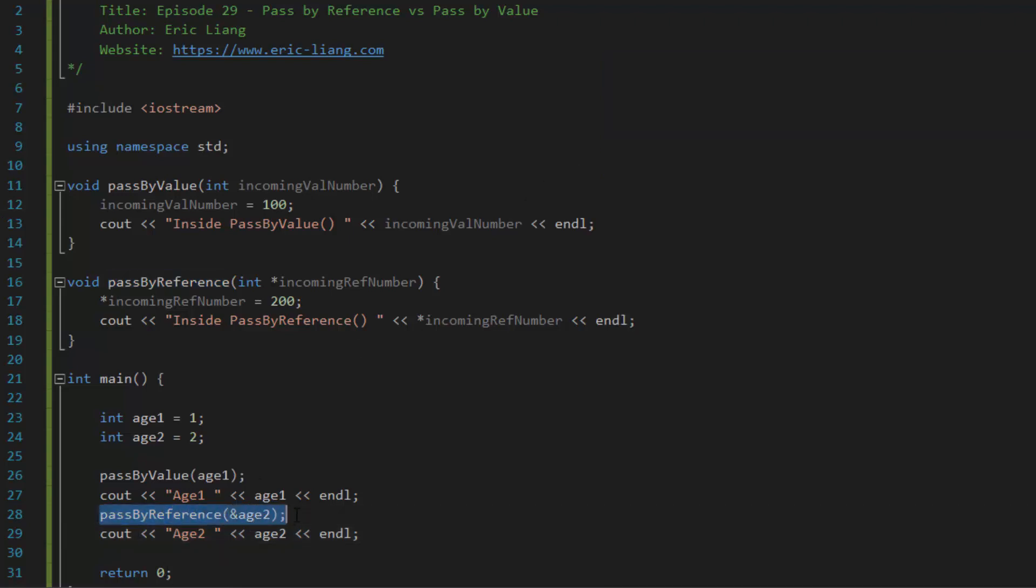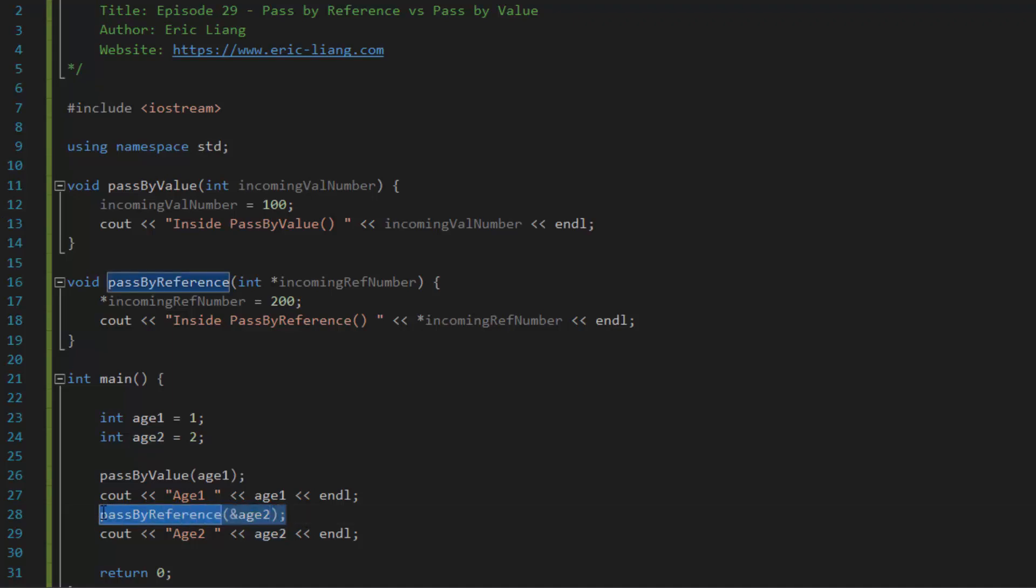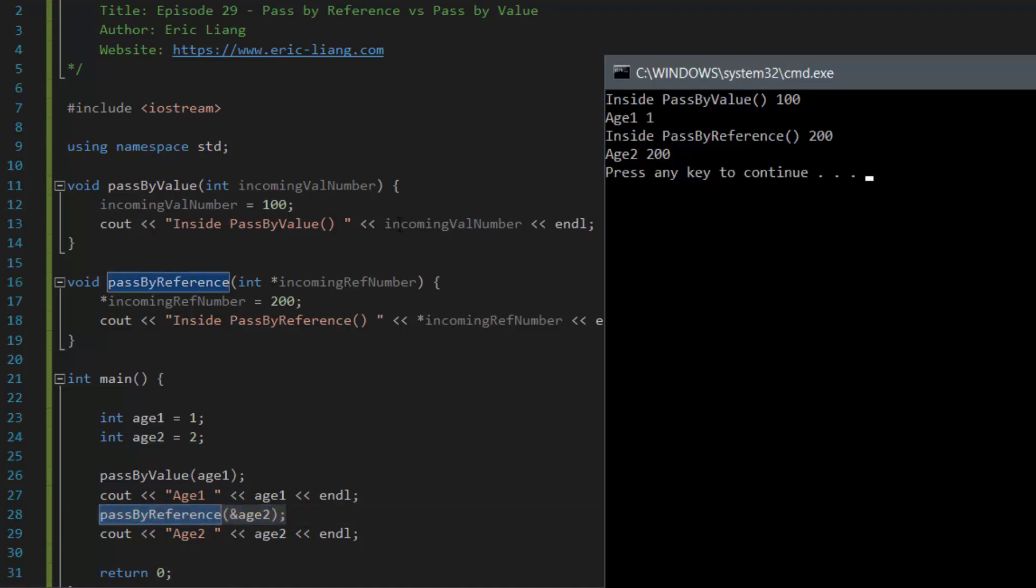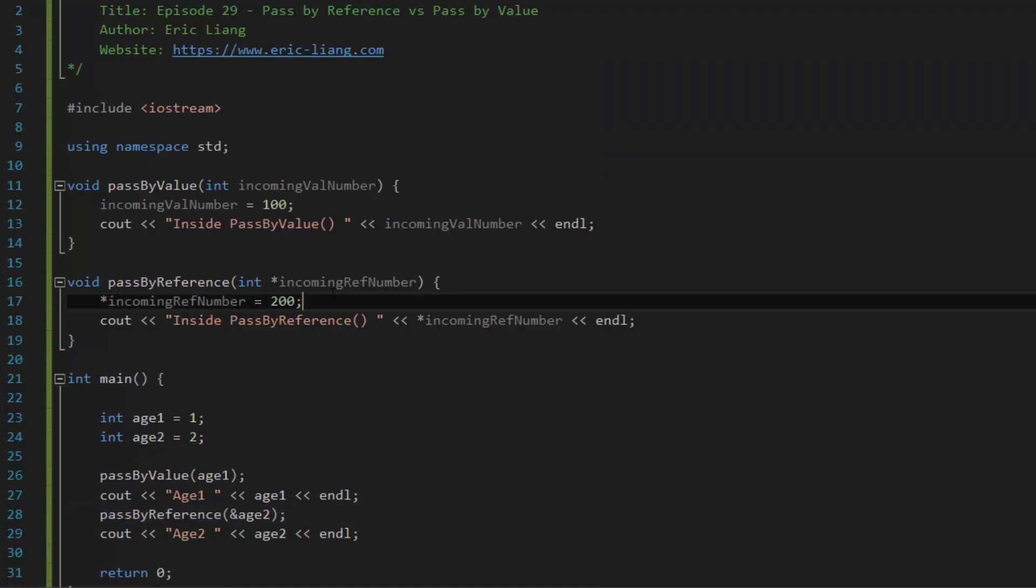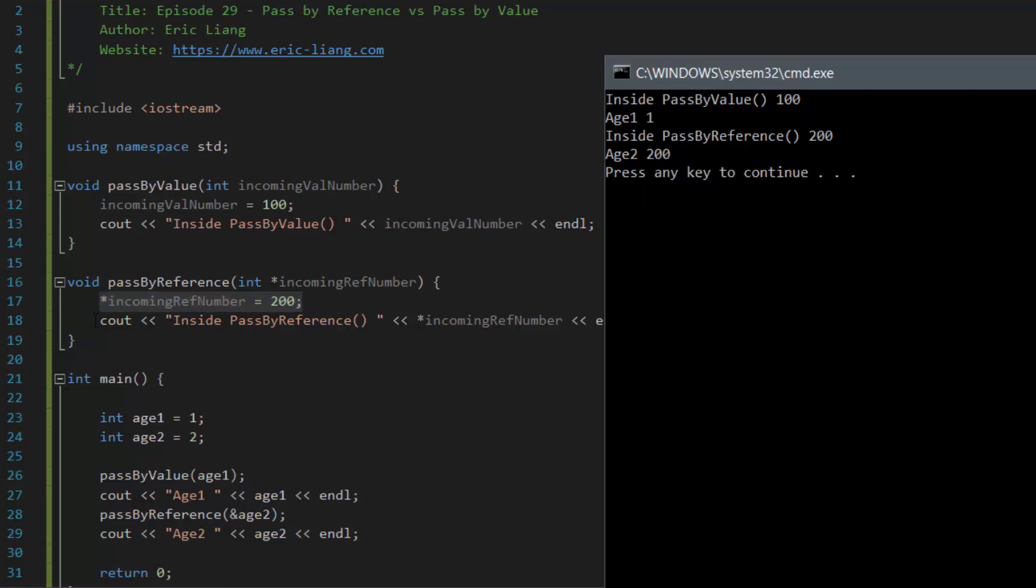And as you can see, when the program calls pass by reference and sends in the memory address for age 2's variable, and then it updates that value to 200, and it displays it, it shows the value 200.